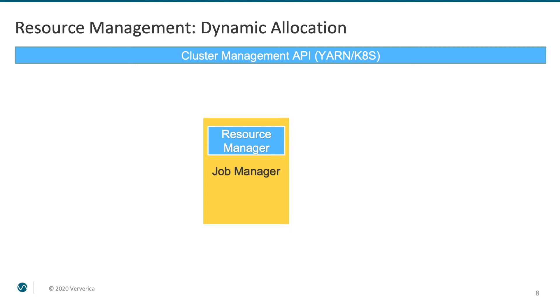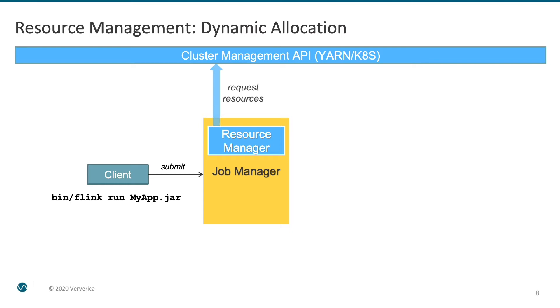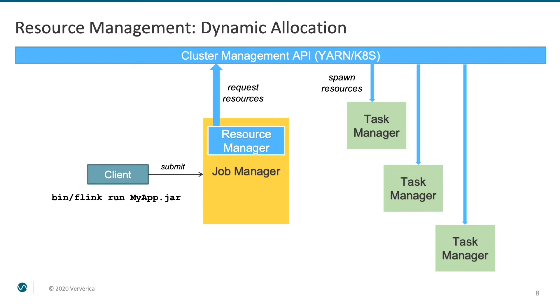In case of such integration, when a user submits a job, resource manager acts as a client and requests required resources. In response, YARN or Kubernetes spawns containers with task manager processes. Only when enough task managers for the desired level of parallelism register themselves at the job manager, the job is getting deployed.